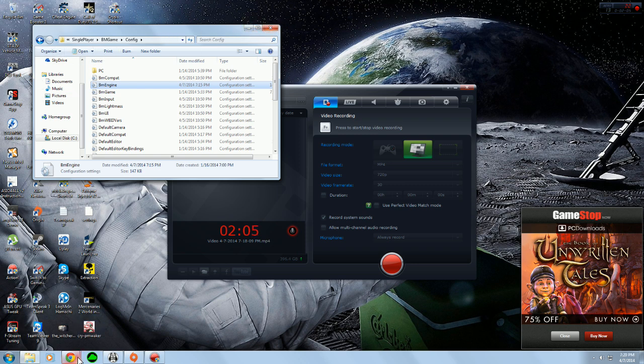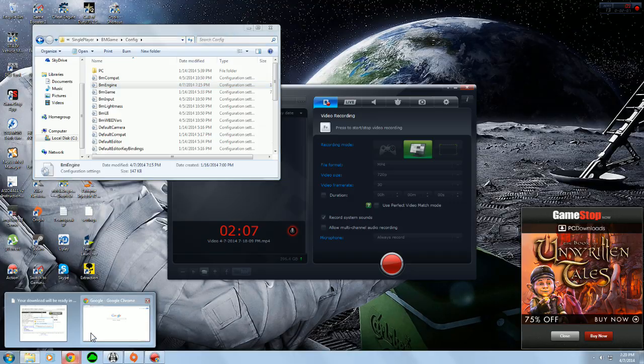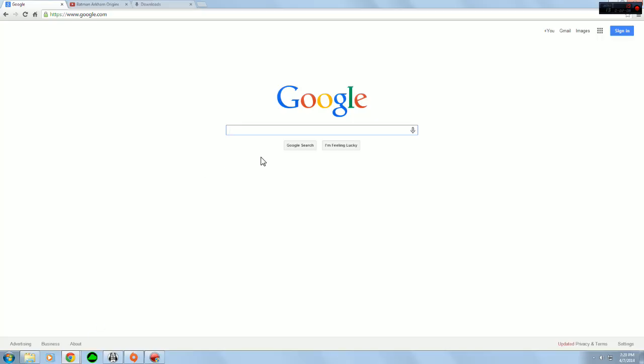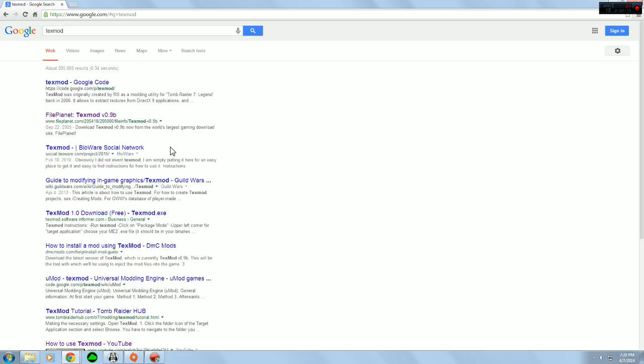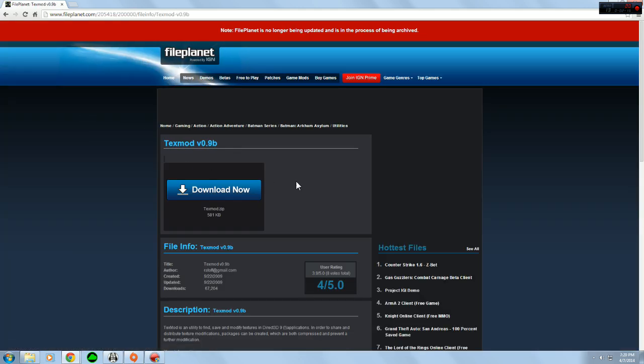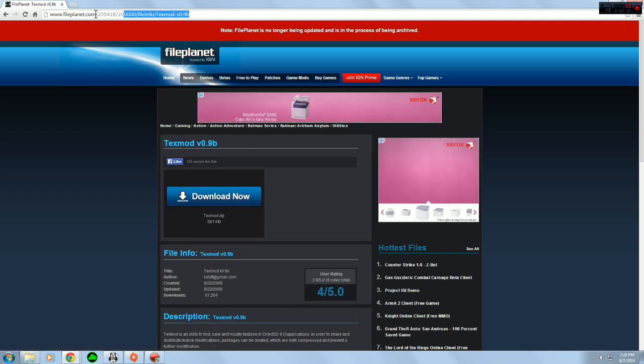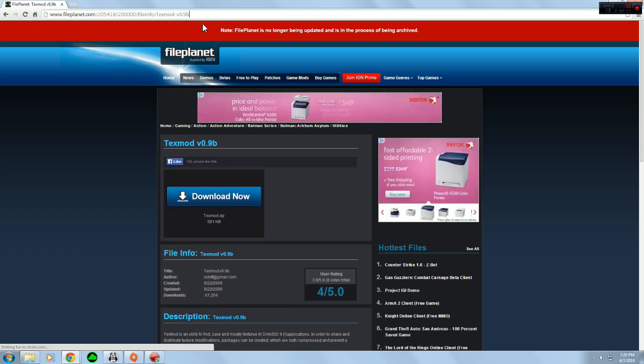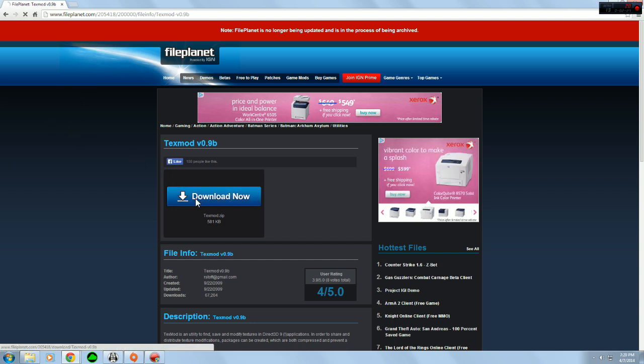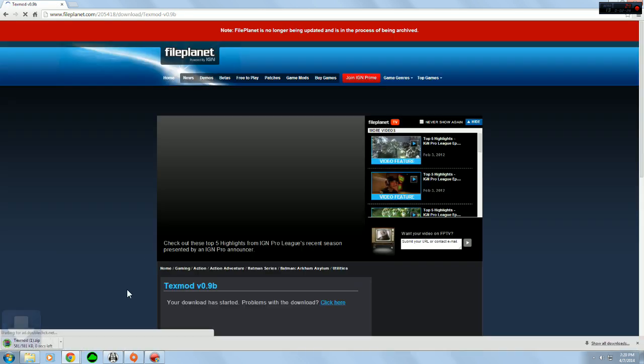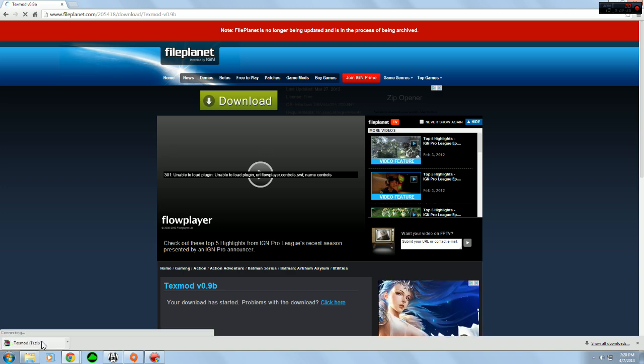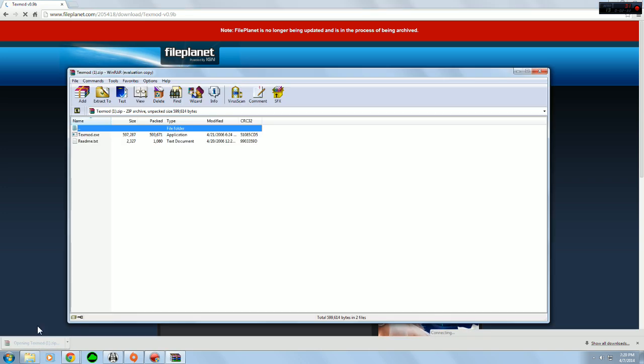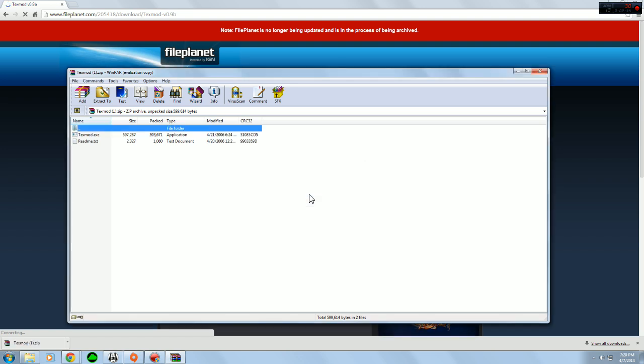And the next thing you're going to need to do is you're going to need to get a program called TextMod. TextMod, you can just search it. I got mine from this website here. And I'll put this link in the description. But all you do is just download that. And let's go ahead and download it just for the sake of it. And you need WinRAR to open this up, or something like WinRAR.